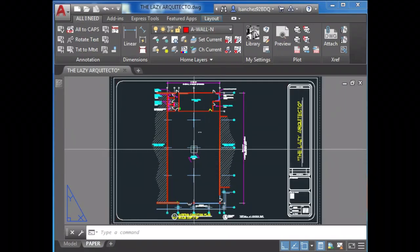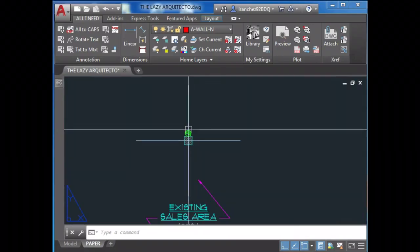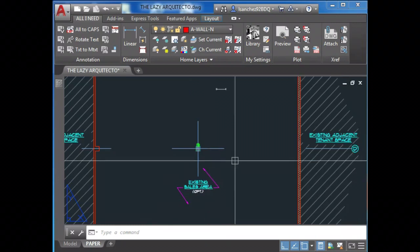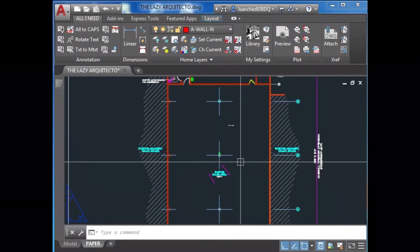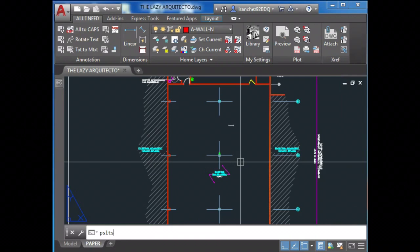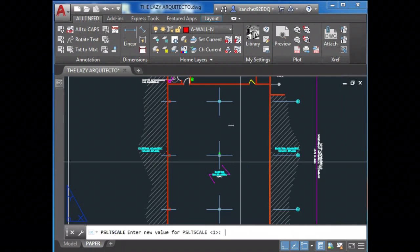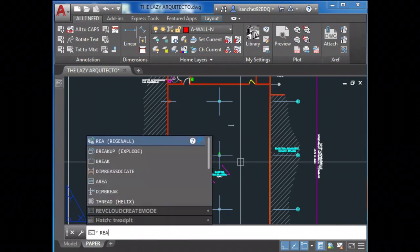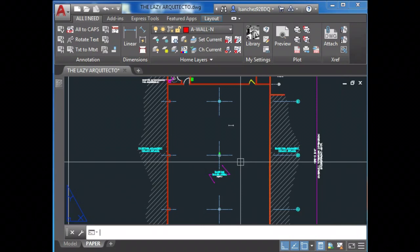Issue number one: Oh no, my dash lines don't show up, what do I do? Now if you don't see your dash lines in paper space, try setting up PSLT scale to either one or zero and regenerate.